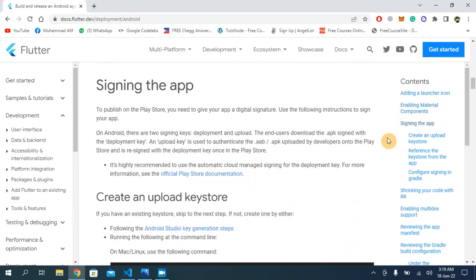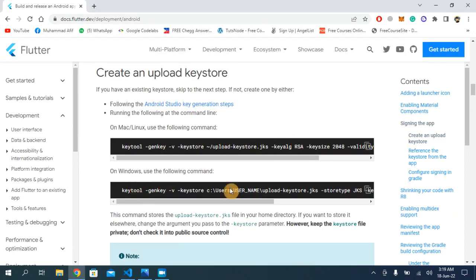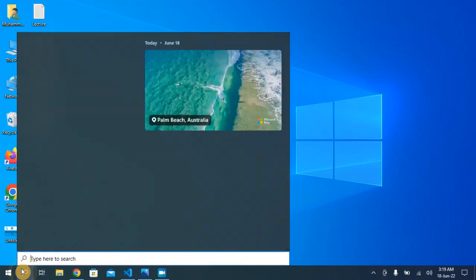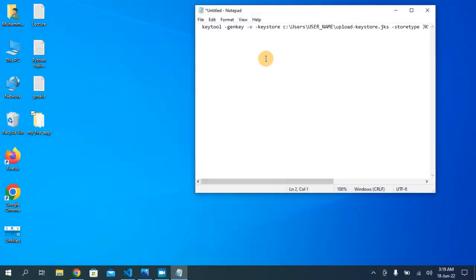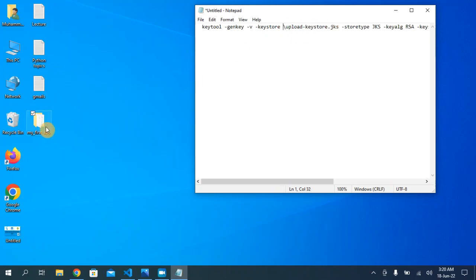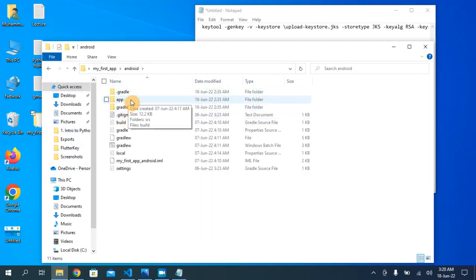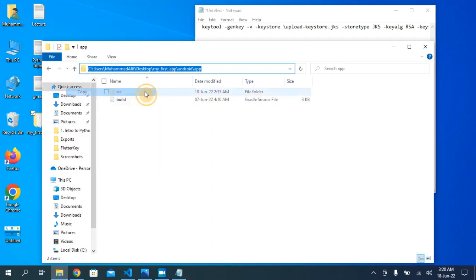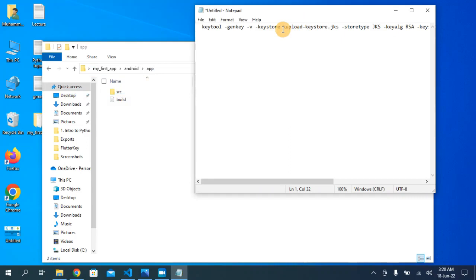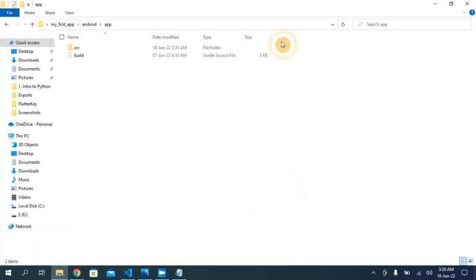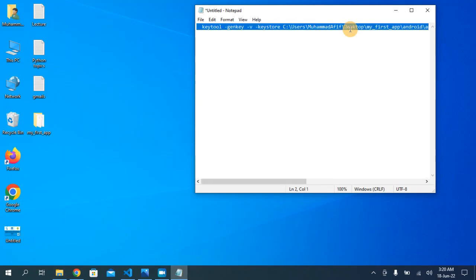Scroll a little bit and here you can see two black lines for Windows — copy this code. Now open your Notepad and paste the copied code here. We have to paste this code into the command prompt, but first we need to specify the path. Remove the path up to the username, then open your project folder, go to the android folder, open the app folder, copy the address, and paste it before the upload slash. Now copy all of this and open your command prompt.